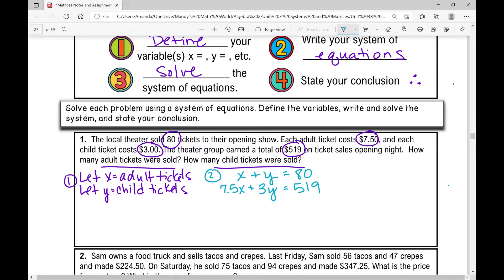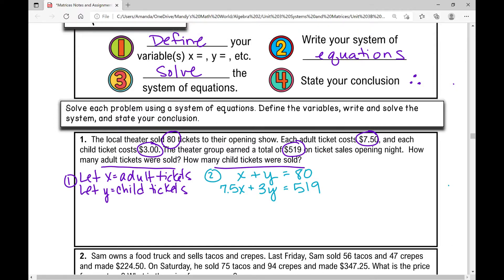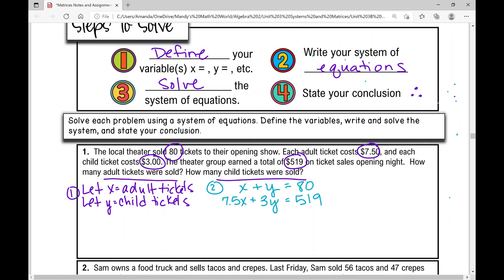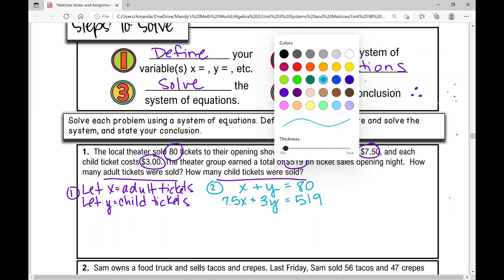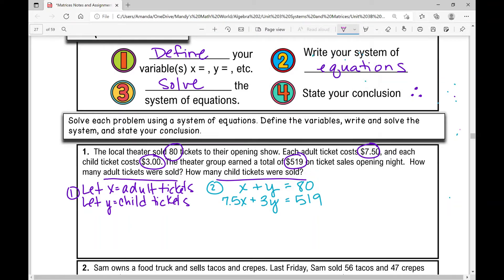So we've got one equation that's just about quantities — a number equation — and then the next equation deals with money. You see this a lot in systems of equations problems, especially in algebra one or algebra two: a number equation and a money equation. Now we need to figure out which method to use to solve this system. I tend to like the elimination method, especially in algebra two. I can eliminate x or y, and I'm going to choose to eliminate y.